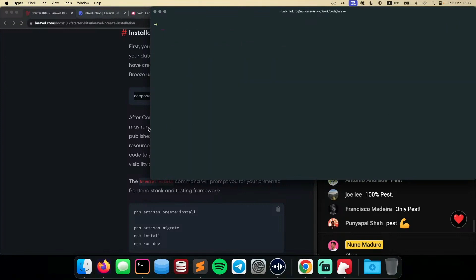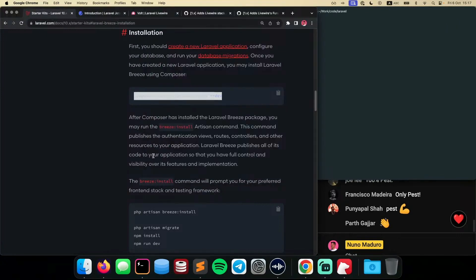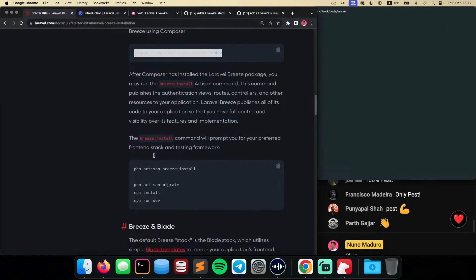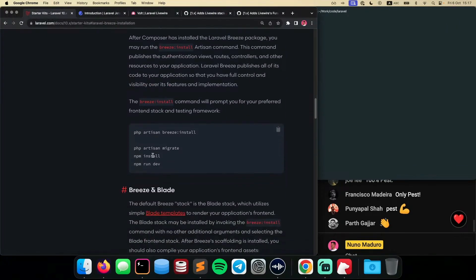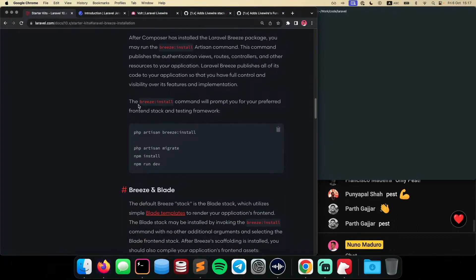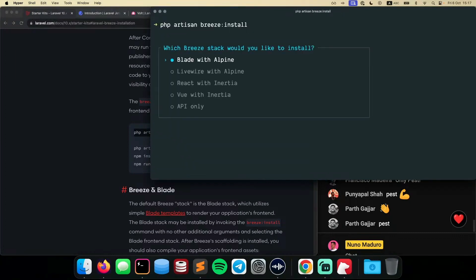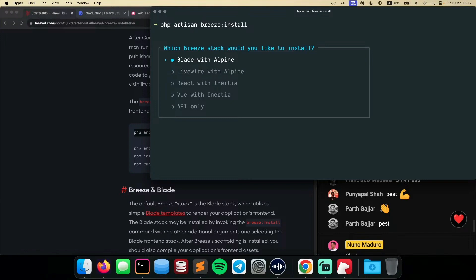So let's just clear our terminal and continue to follow all the instructions. I can see that the next step is type Breeze install. So let's just do that, copy paste here, Breeze install. And here we have finally the new Livewire option appearing on this prompts library we have at Laravel. So it's asking me which Breeze stack would you like to install? And I have the blade option, as you have seen before, the Livewire, which is a new one, React, Vue, and API only.